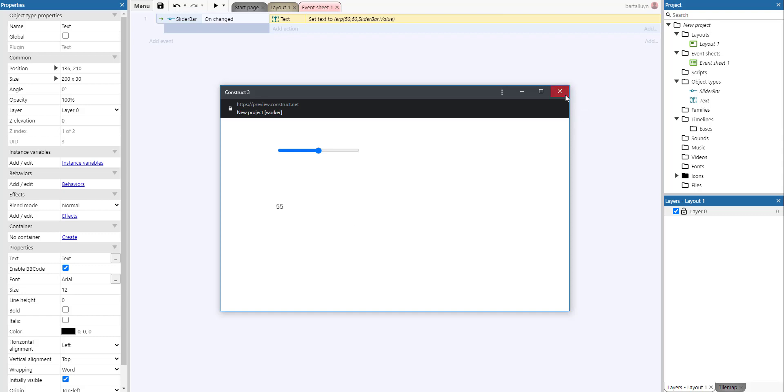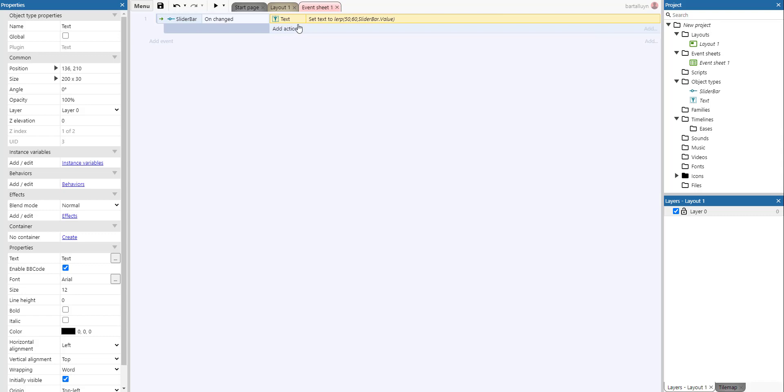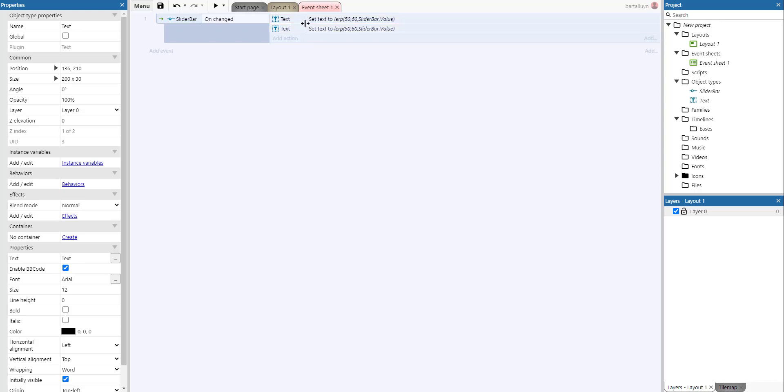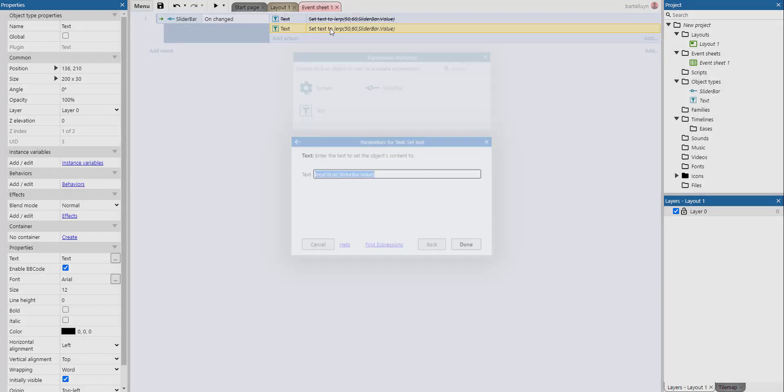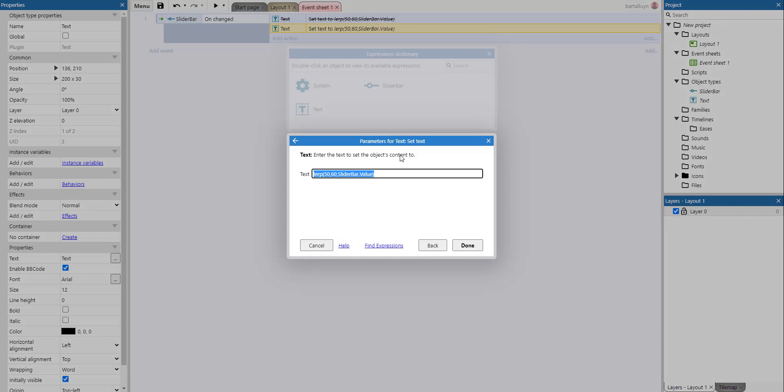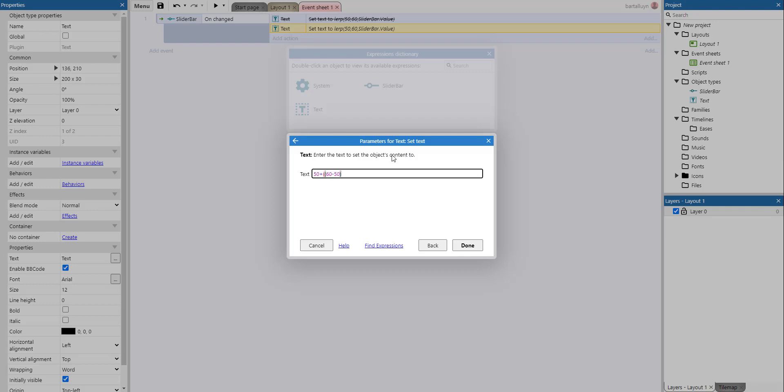Actually, the lerp function is just another way of saying it's the base number plus the maximum number minus the base number—so it's the range actually. Let me just do the brackets right.